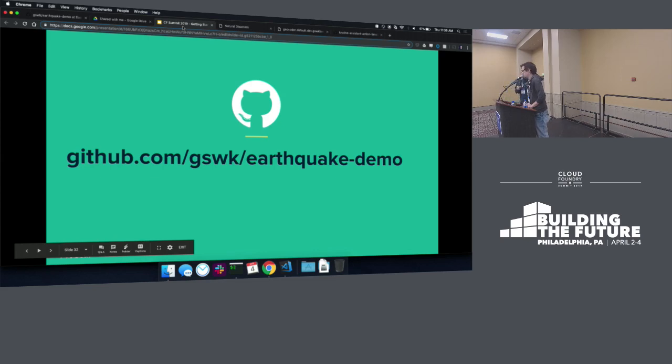And I think we're actually over time, but we'll stick around if you want to ask some questions. Thanks.